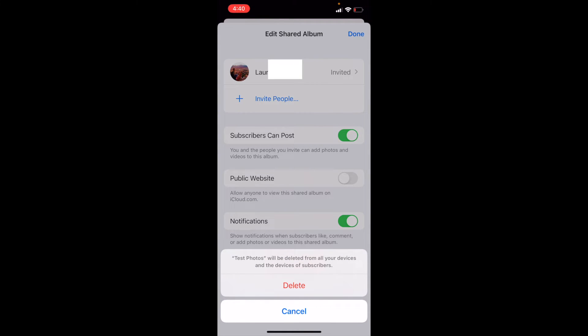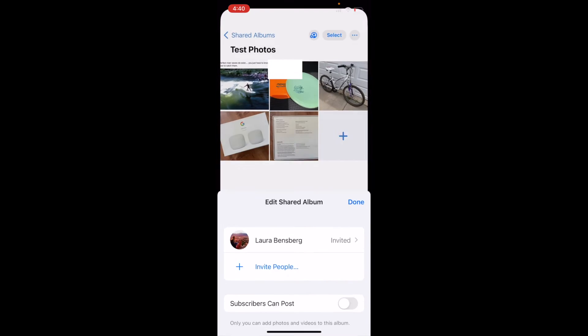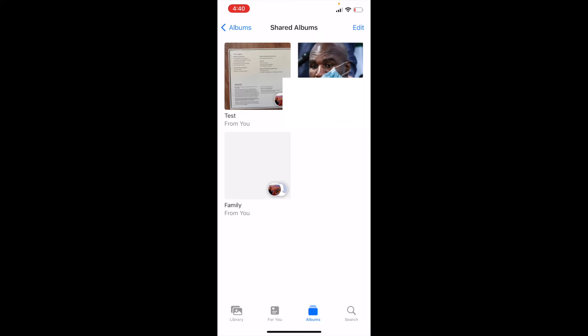And it's going to say, hey, are you sure you want to do this? And I am sure. So I'm going to click the delete button. And there you go. The test album has now been removed.